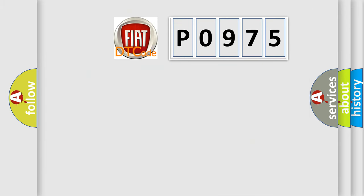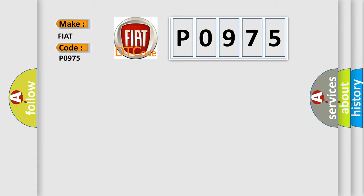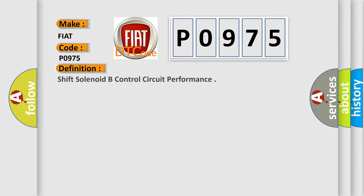So, what does the diagnostic trouble code P0975 interpret specifically for Fiat car manufacturers? The basic definition is Shift solenoid B control circuit performance.